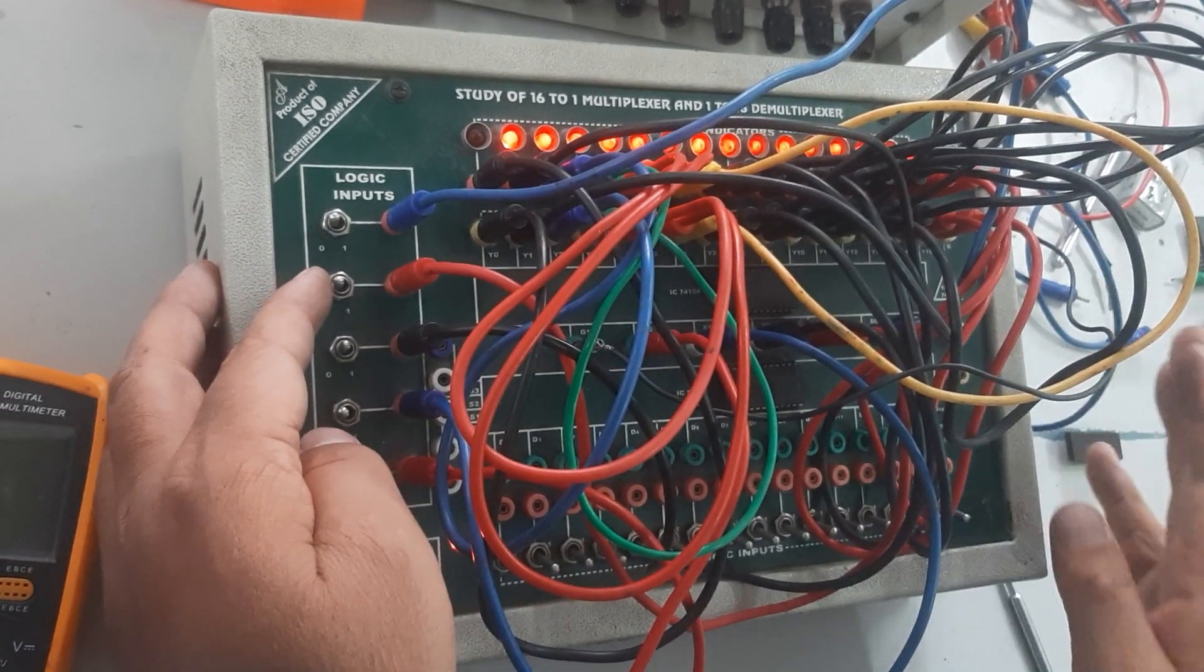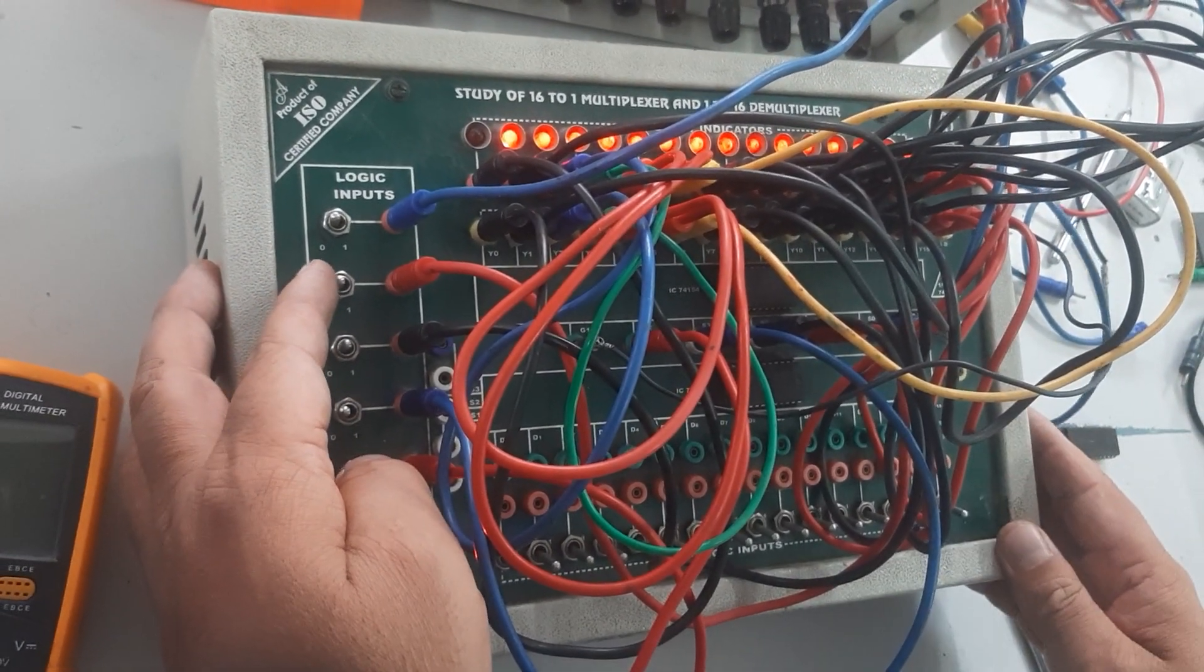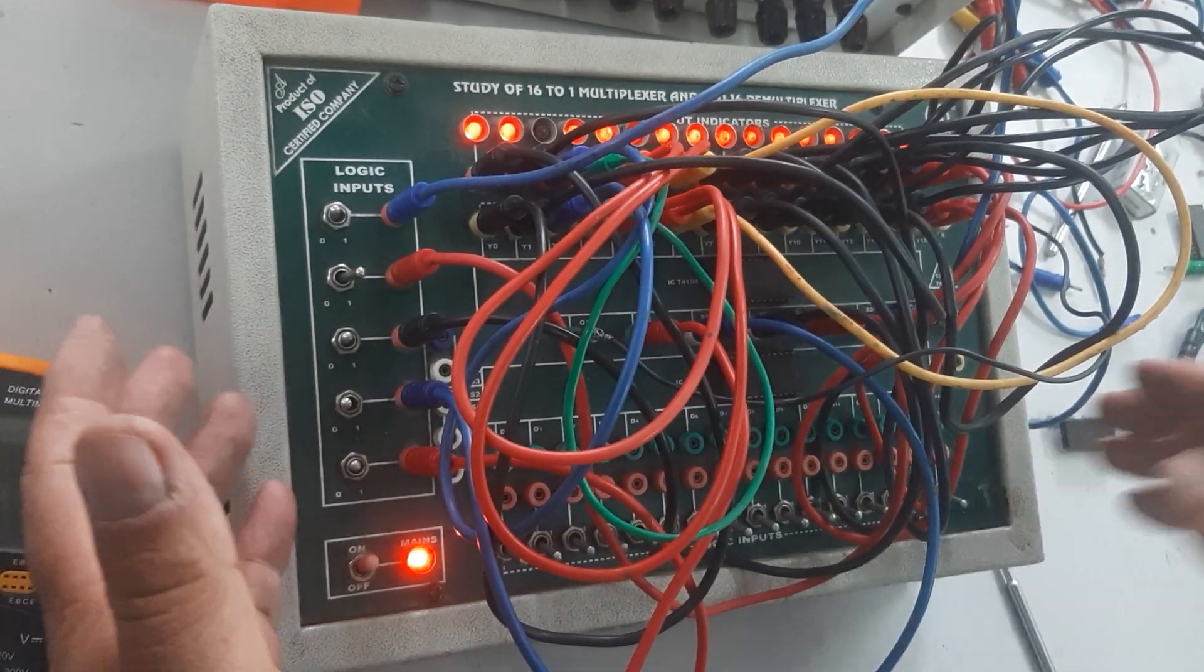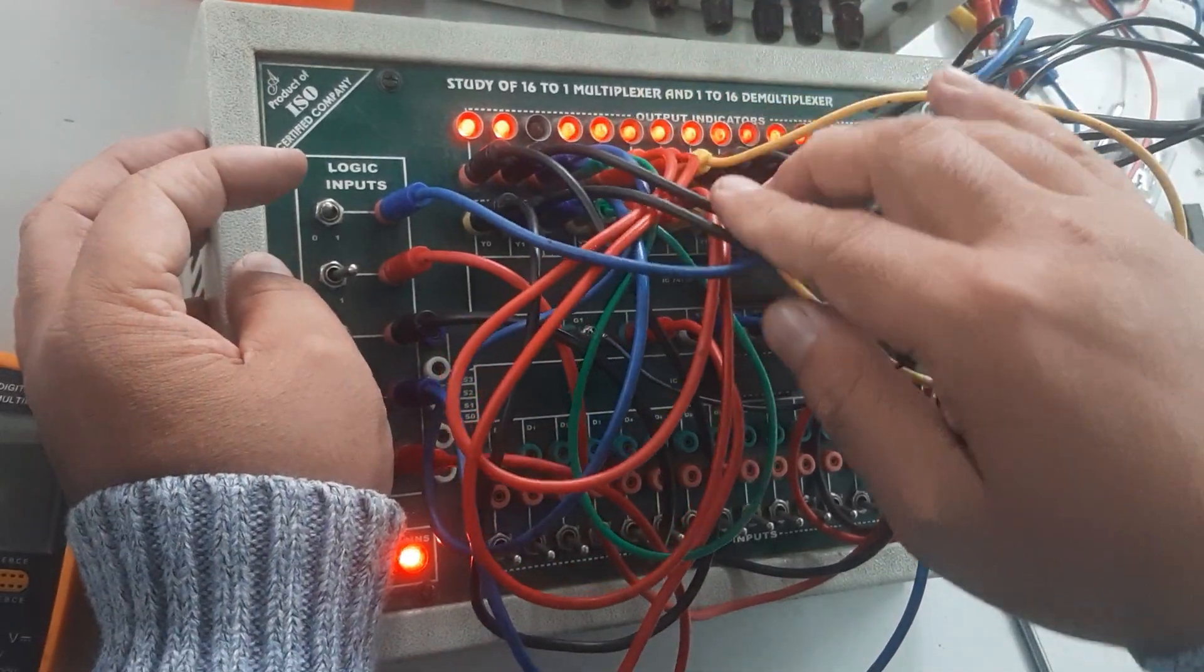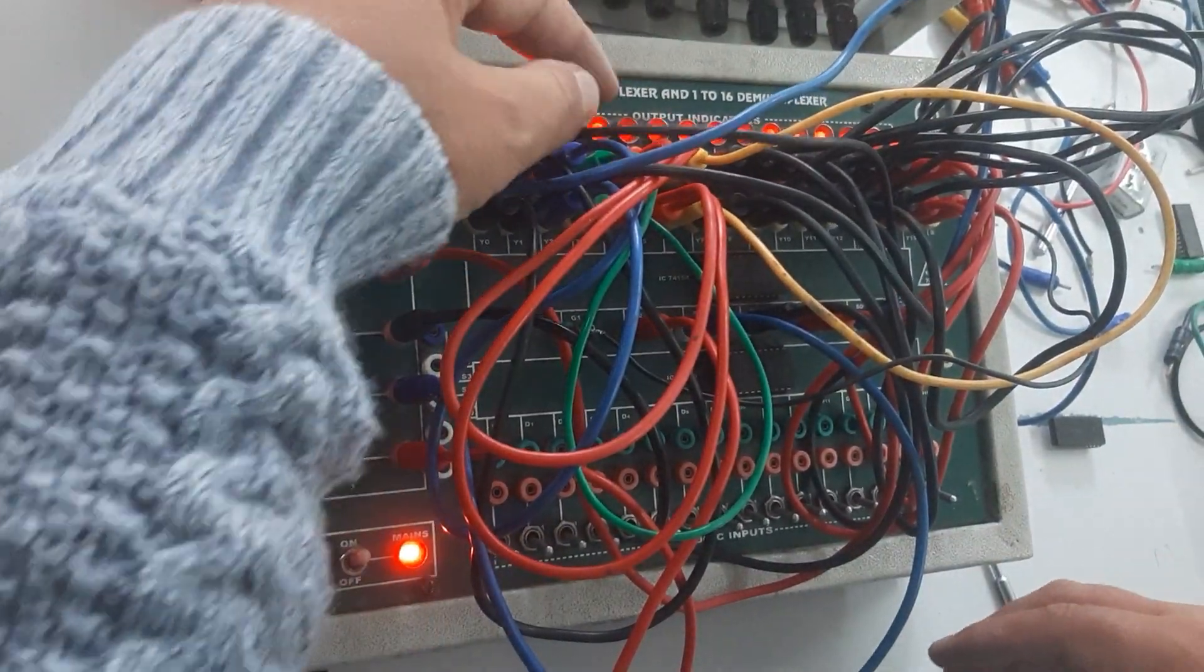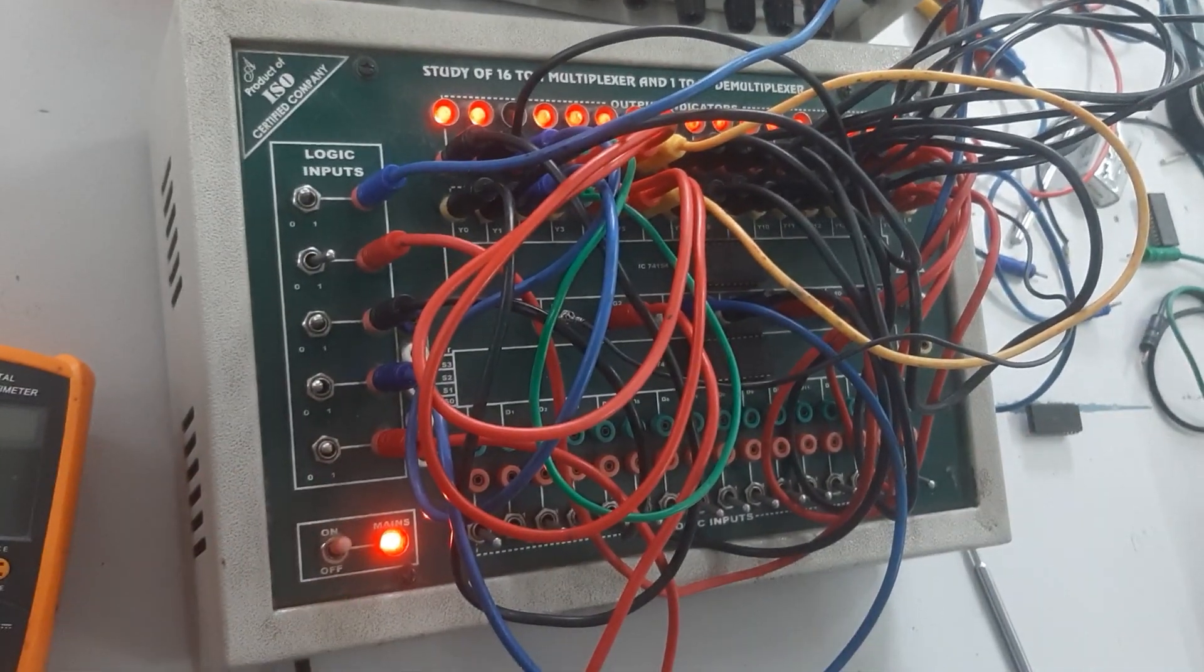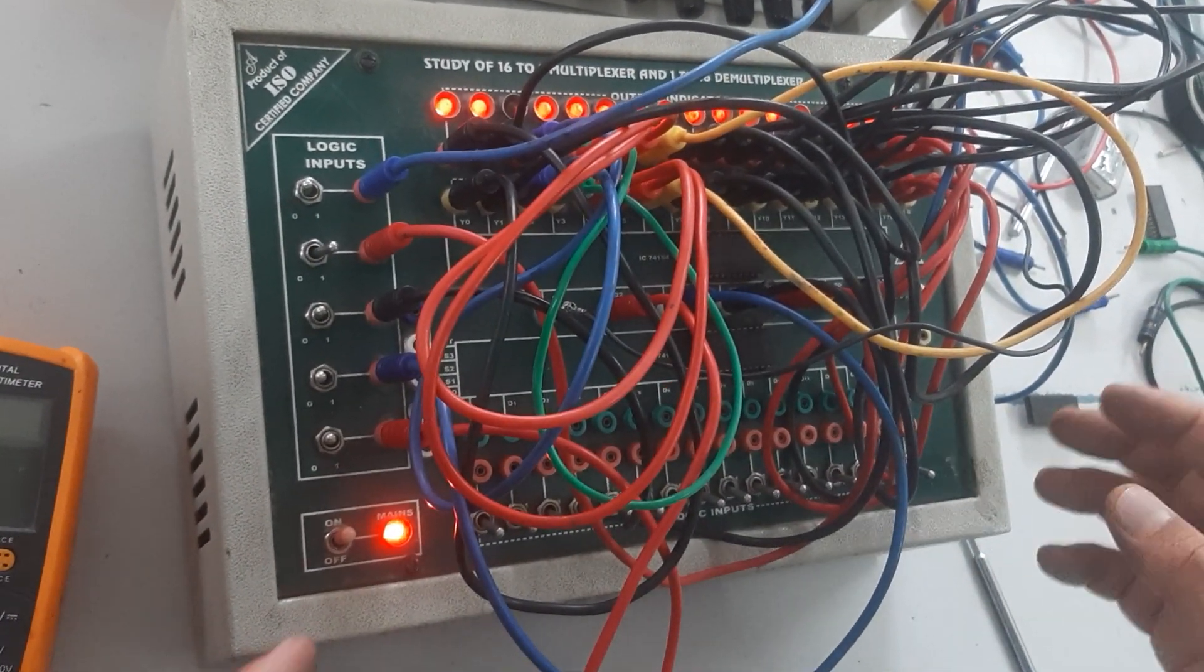Similarly, we are going to take another input level, which is 0-0-1-0. Here we can see Y2 is low. And so on, we can prove the demultiplexer operation.